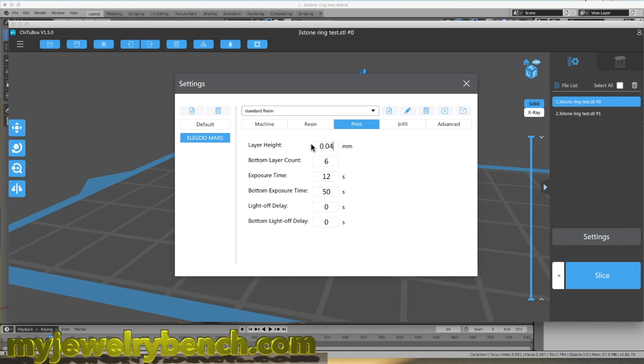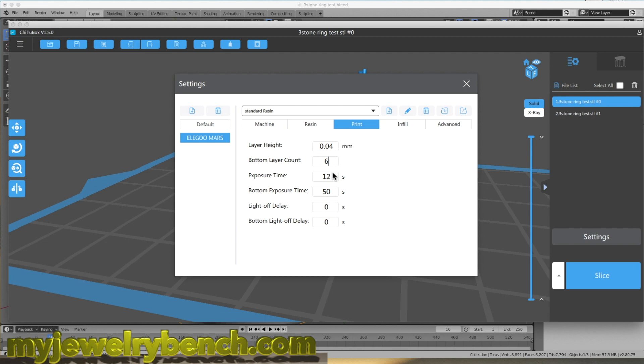That typically covers most of my standard prints for jewelry. It gives me a really fine detail. Any fine filigree work that I do in my rings comes out really well with these kinds of settings. So I encourage you to work with them. Again, that's 0.04, bottom layer 5 or 6. The count will be between 50 and 60 seconds just for the first 5 layers and then between 10 and 12 seconds per exposure time on each layer. Those work very good for me.